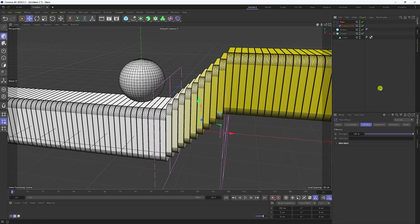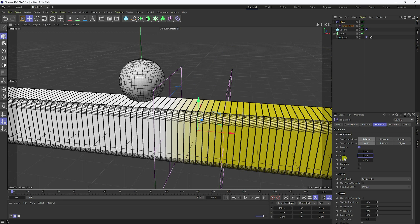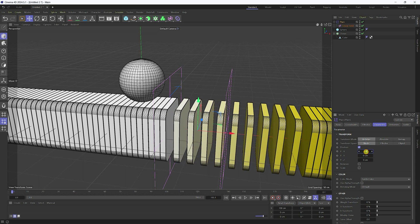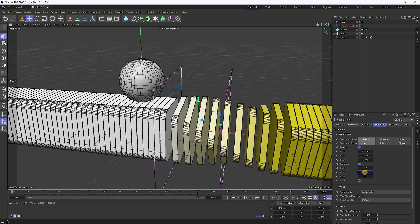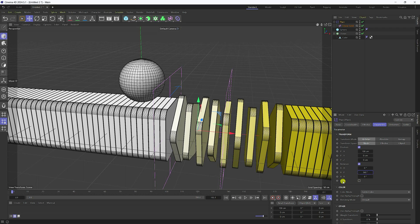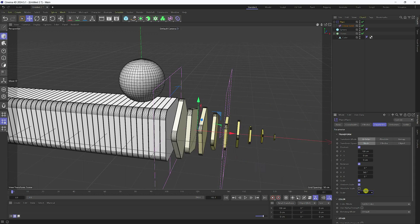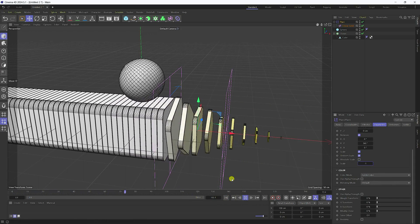Go to the Plain Effector parameters. Change Y-axis to 0 and X to 100. Enable rotation and set rotation to 360. Enable non-uniform scale and set scale to minus 1.